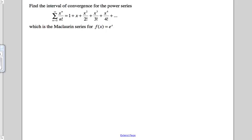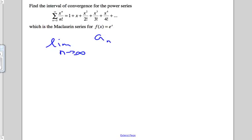Here we have the Maclaurin series for e to the x — it looks familiar to you — and we want to know the interval of convergence for the power series, so over what values of x will it converge. We're going to use the ratio test, so we want to know the limit as n approaches infinity of a sub n plus 1 over a sub n, in absolute value, and we want to know when is this less than 1.